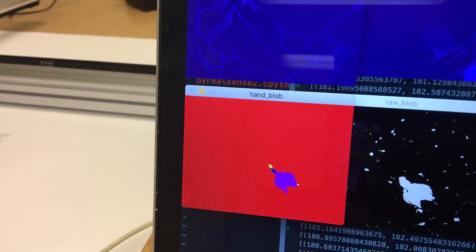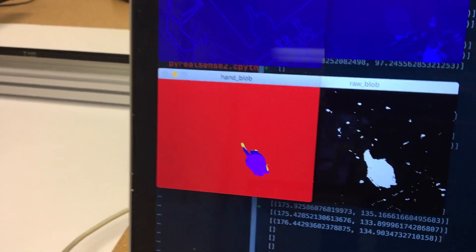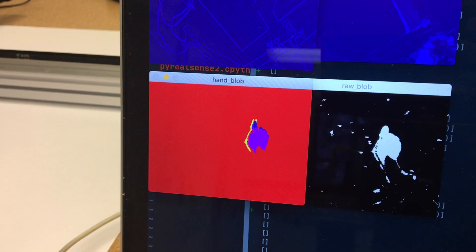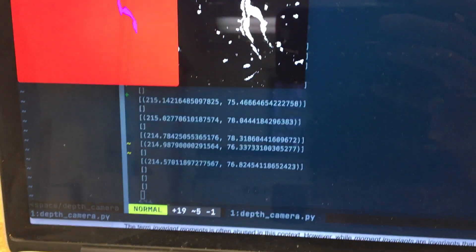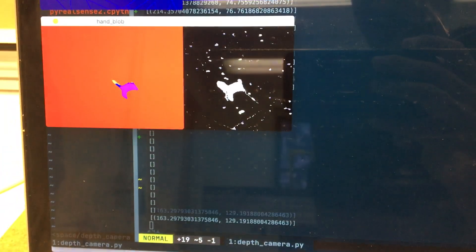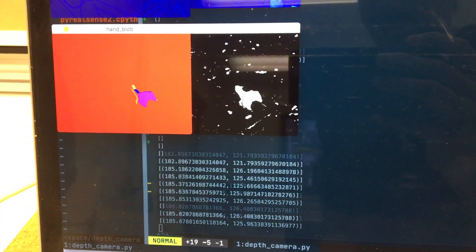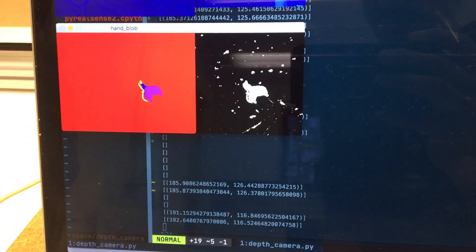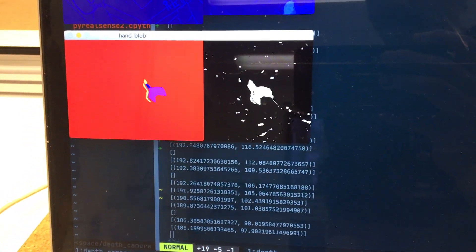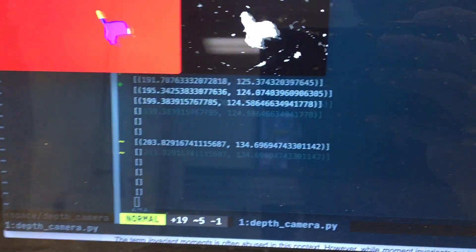And there's the yellow region. Sometimes the yellow leaks away from the fingertip, but in general we can identify the correct centroid and discard the leaking. Hannah's moving her hand around and as you can see the coordinates are changing.